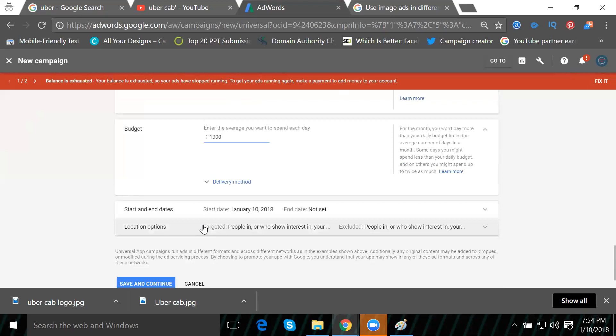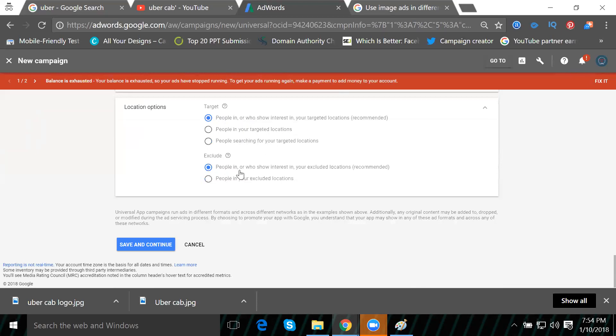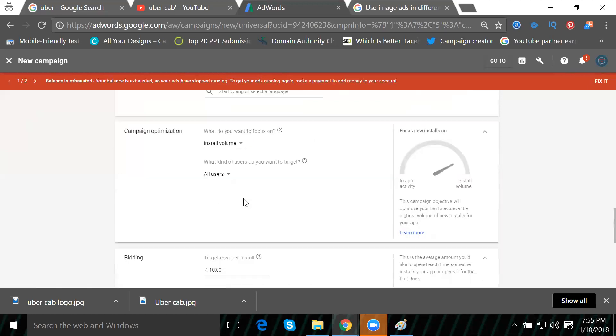For location options, we have several choices. We can target people who show interest in your target location, people in your target locations, or people searching for your target location. We always select people in and who show interest. We can also exclude people. This is the default option, so click save and continue.